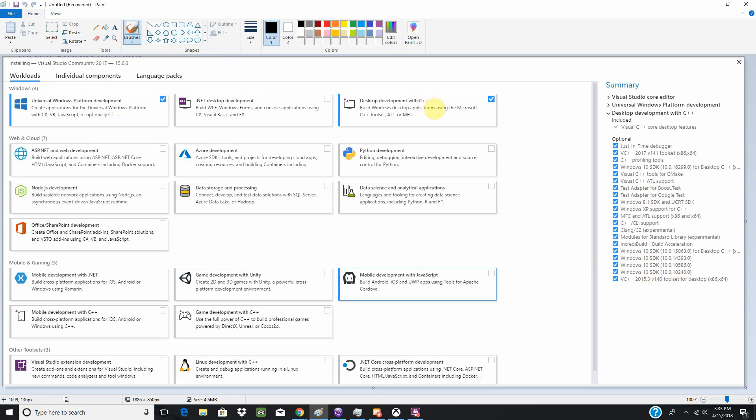I also installed the C, again, just to be safe. It works. Down here, you'll probably need some of the mobile gaming workloads if you want to do Windows 10 phones, but I am focusing on Xbox One devices today.